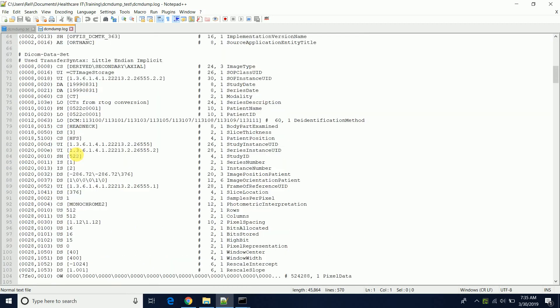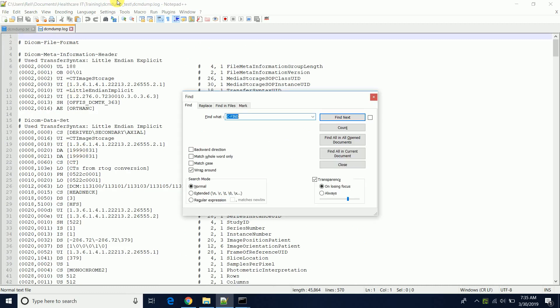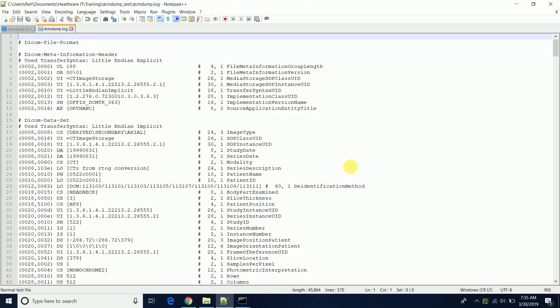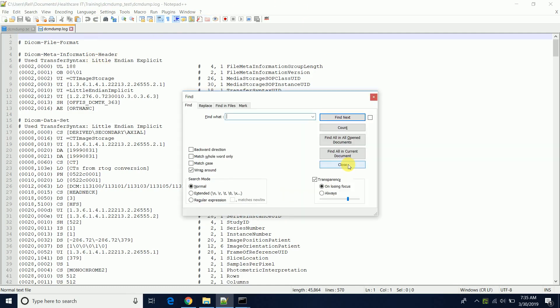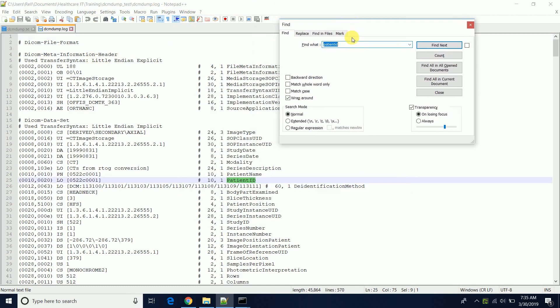And so if you were looking for something in particular, you could just do a search. You can just do control F, search for patient ID, and then you can just find certain tags and see what the actual value is, the actual DICOM tag itself. You could just do a search and find the information that you need to see.